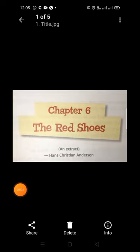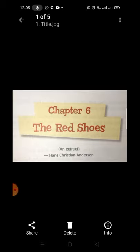Hello students, today we are going to study chapter number 6 of English literature, which is The Red Shoes, written by Hans Christian Andersen.